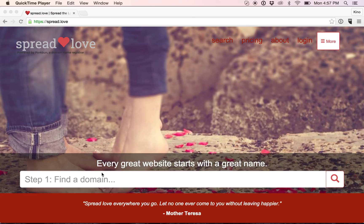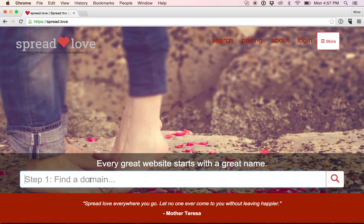The first step is to find the domain name. You will search and type in any keyword. I will type in dumpling and hit enter.